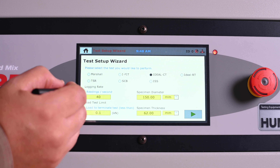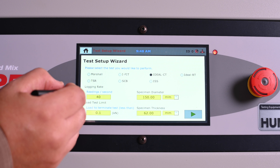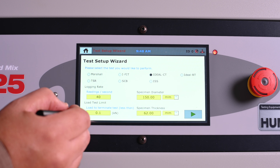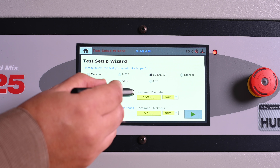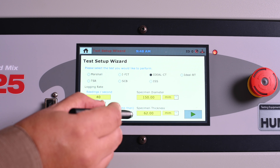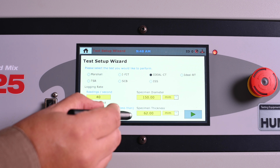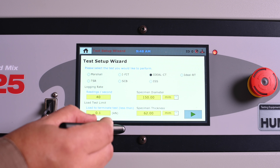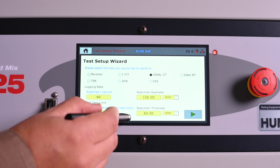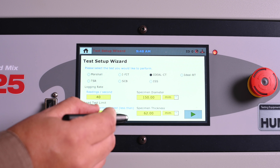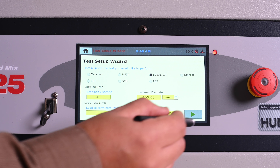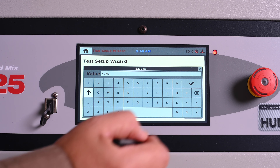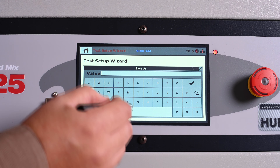The load frame will automatically fill in the standard test parameters for loading rate, load test limit, specimen diameter, and specimen thickness. You will also have the option to change these parameters on this screen. Once you are satisfied with the test parameters, press the green arrow to advance to the next screen.